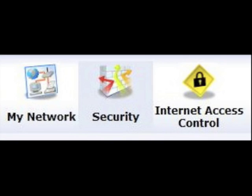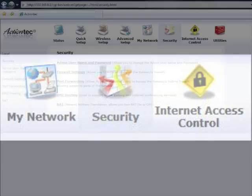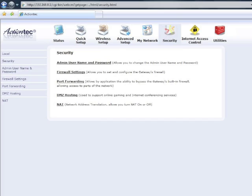Click the Security icon in the top menu bar of the screen that appears. In the Security screen, select Port Forwarding from the menu on the left.